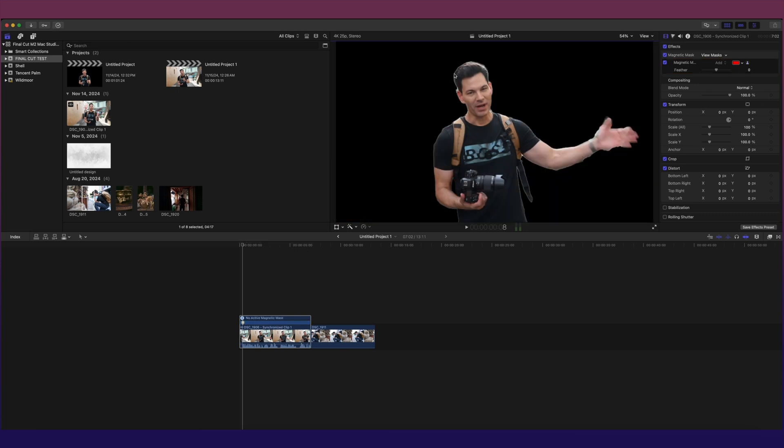However, this little halo around me, we can adjust that through feathering. Just bring that down to where it's almost exact around me. We're happy with that. Good. Now, I'm wanting to work on the background, not just on me.